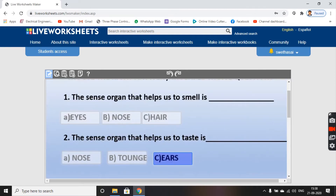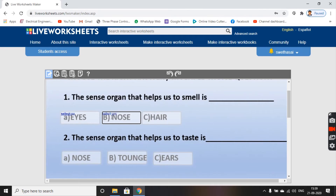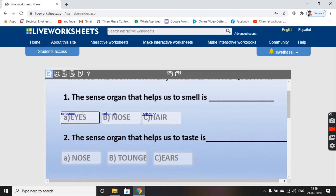Now to set the answer, just click on the text box. For example, the sense organ that helps us to smell is 'nose' — it is not 'eyes' or 'hair'. To mark the answer, type 'select radio' or colon, then 'no' if it is a wrong answer. Repeat this for each option: select radio — yes for the correct answer, select radio — no for wrong answers.